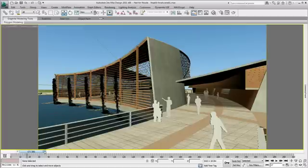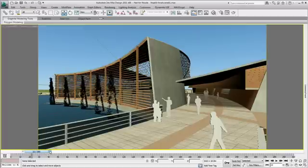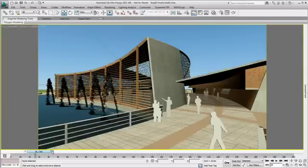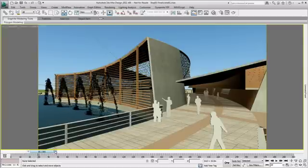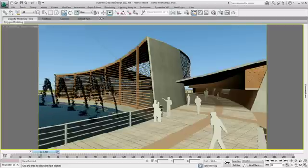3ds Max Design 2011 has strong animation capabilities to help create dynamic presentations. Virtually anything from cameras to the water fountains you see here can be animated, leaving only your imagination as the limit.